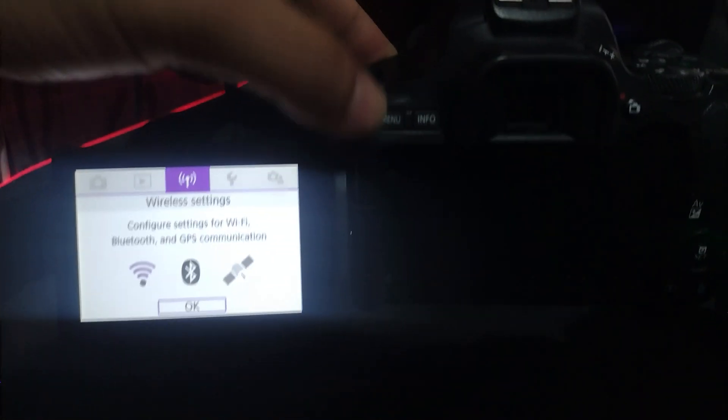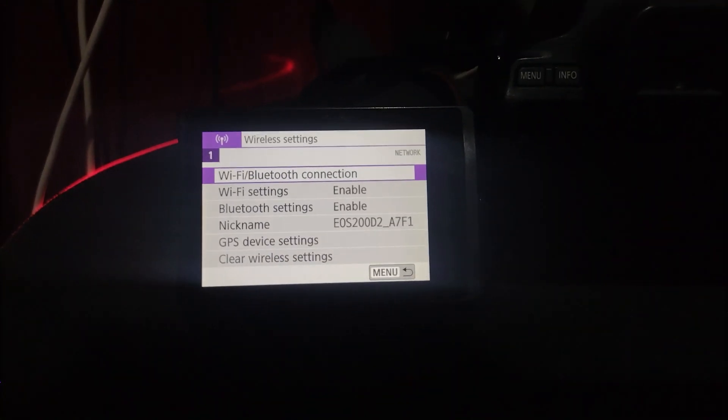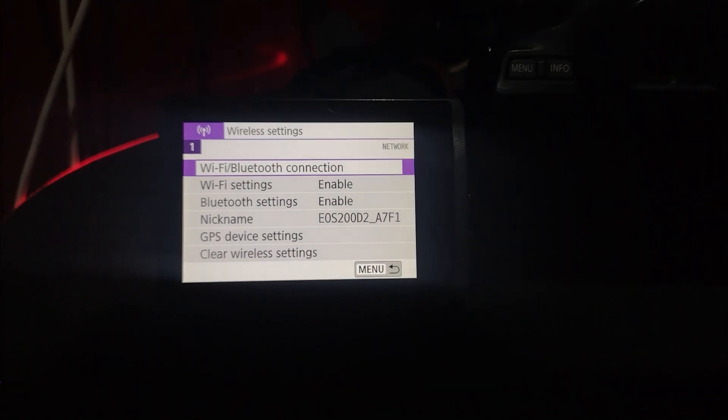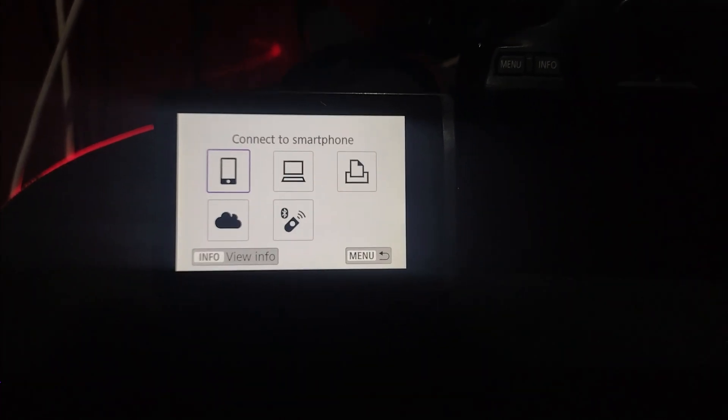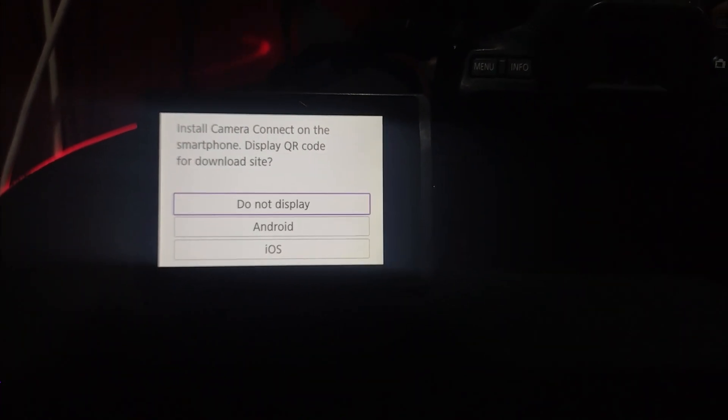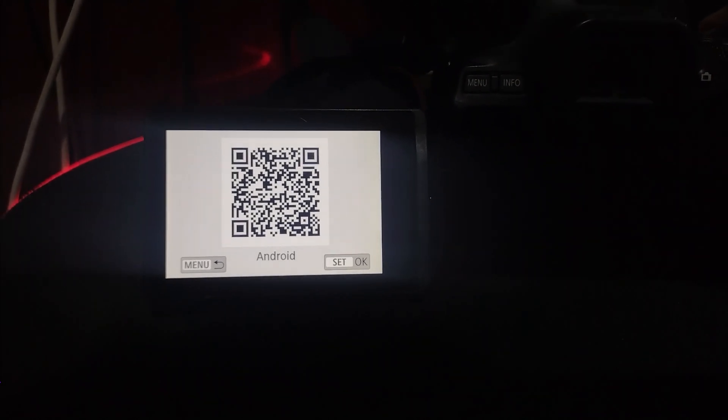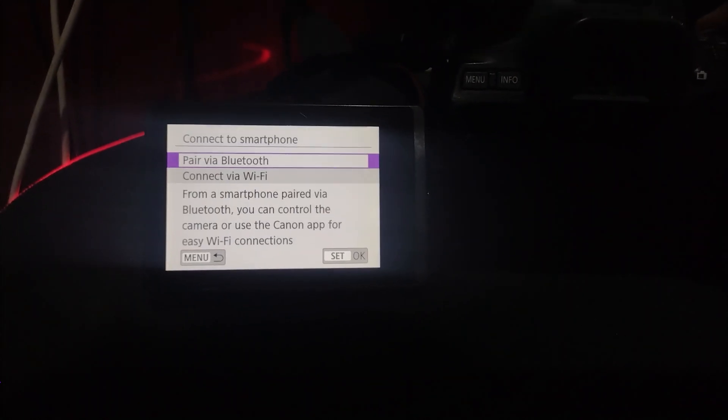Now on your camera go to menu and Wi-Fi or Bluetooth connection and connect to smartphone and add a device. Your camera will now create a Wi-Fi hotspot and show you the network name and password.